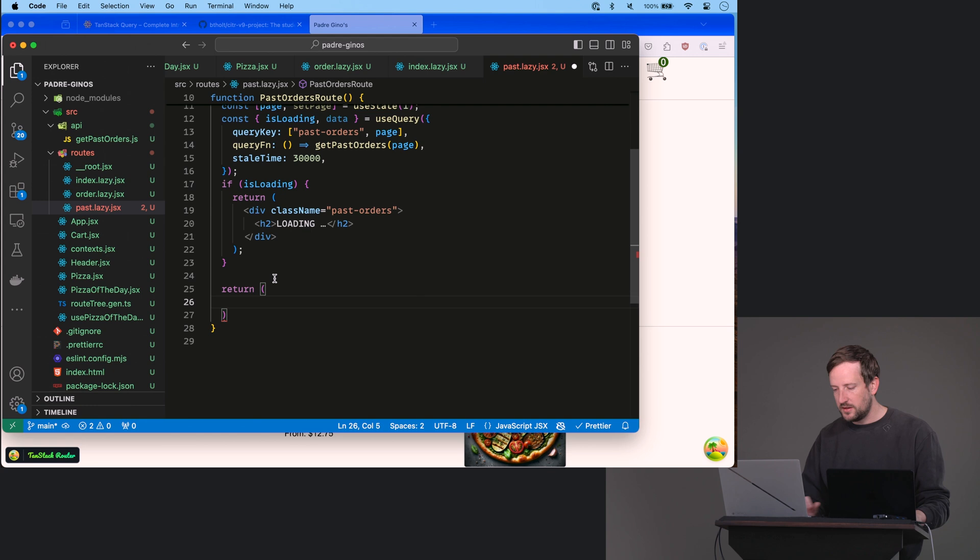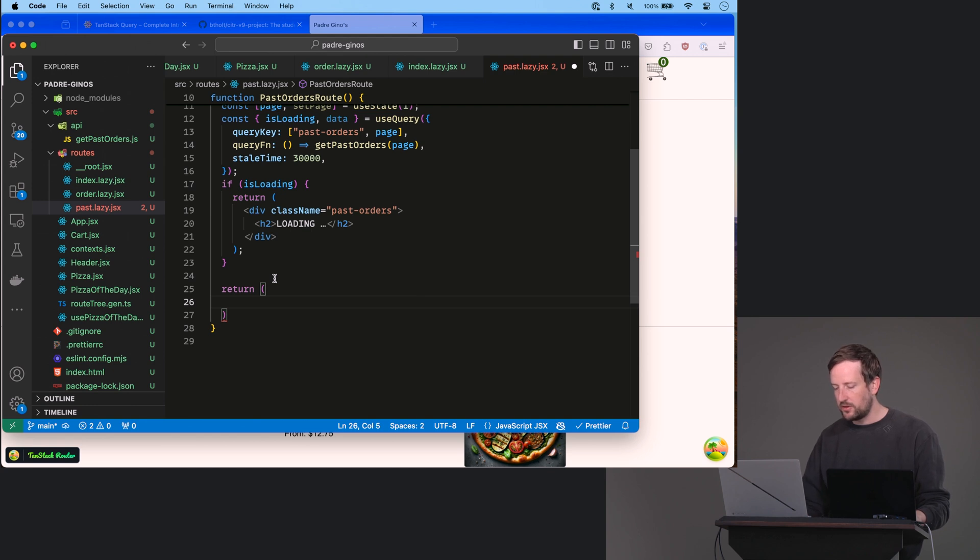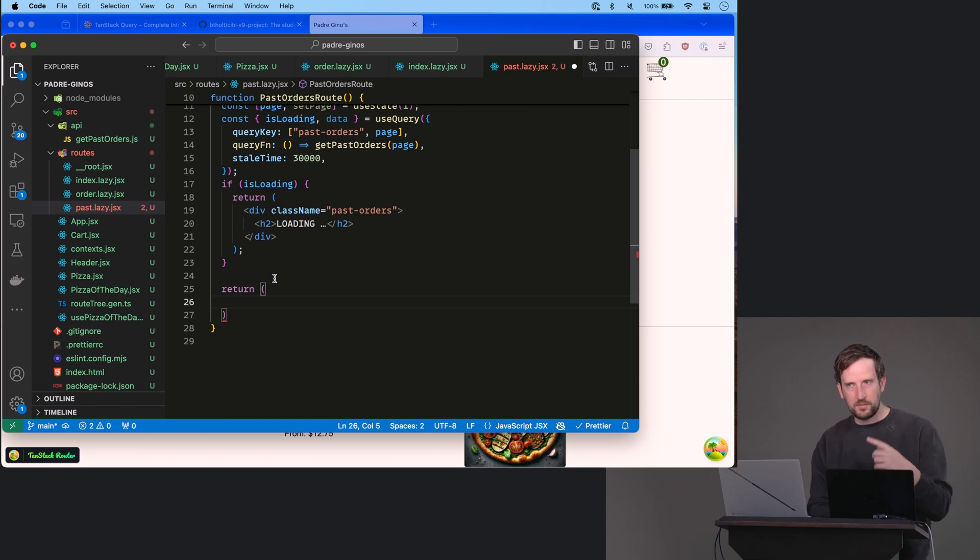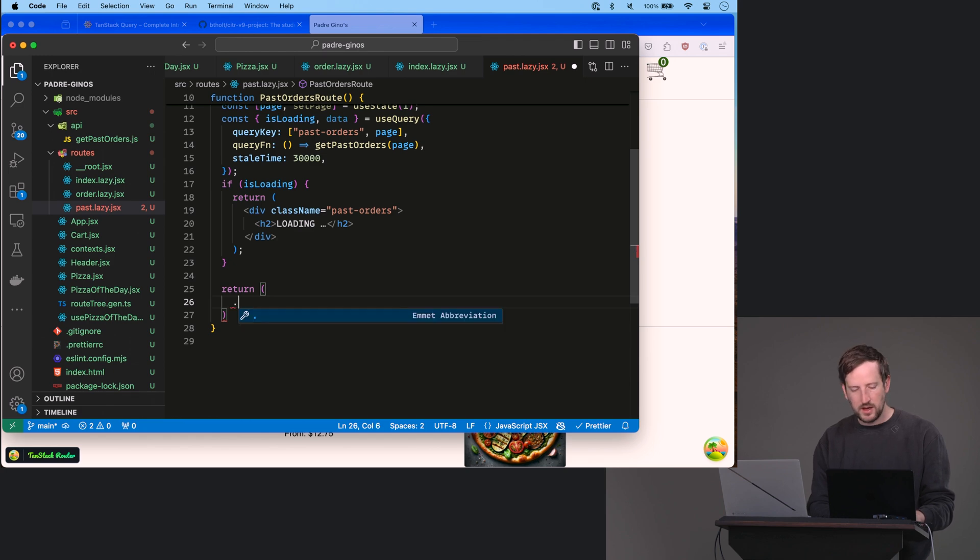So if it's not loading, then we can assume that our past orders have loaded. And we can just make like a nice little table here of all of our past orders. Feel free to just go into there and just copy all of the markup here. But I'm going to write it here by hand if you want to follow along. That's cool, too.